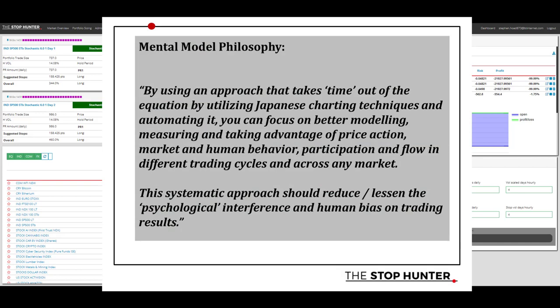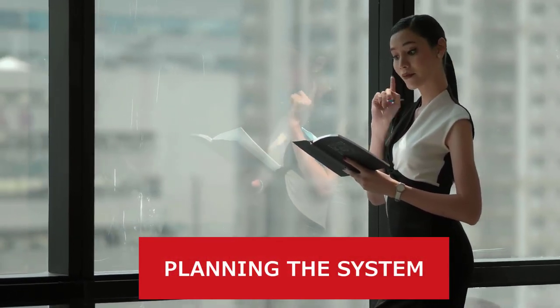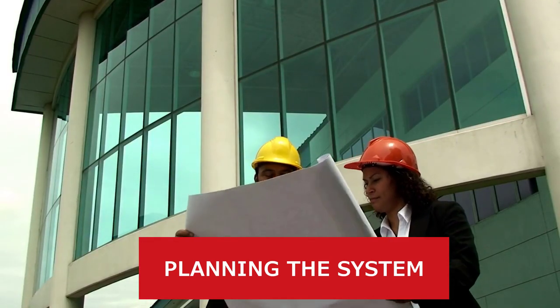If I was summarizing the mental model philosophy behind the system, it would be this: by using an approach that takes time out of the equation, utilizing Japanese charting techniques and automating it, you can focus on better modeling, measuring, and taking advantage of price action, market and human behavior, participation and flow in different trading cycles and across any market. This systematic approach should reduce the psychological interference and human bias on trading results.